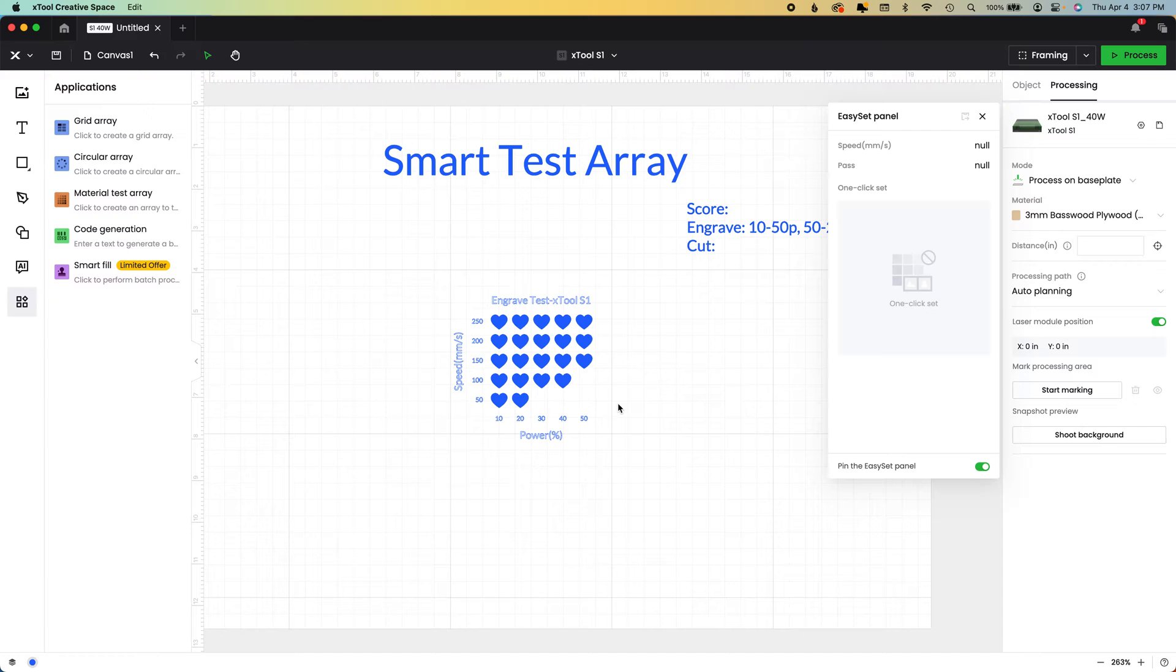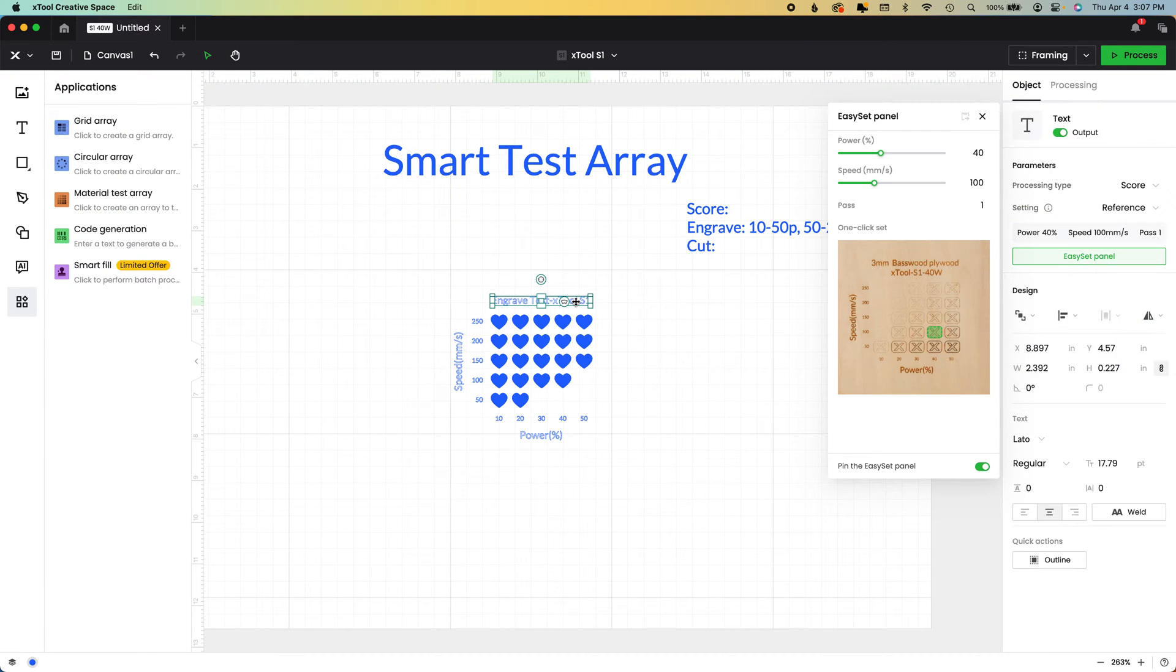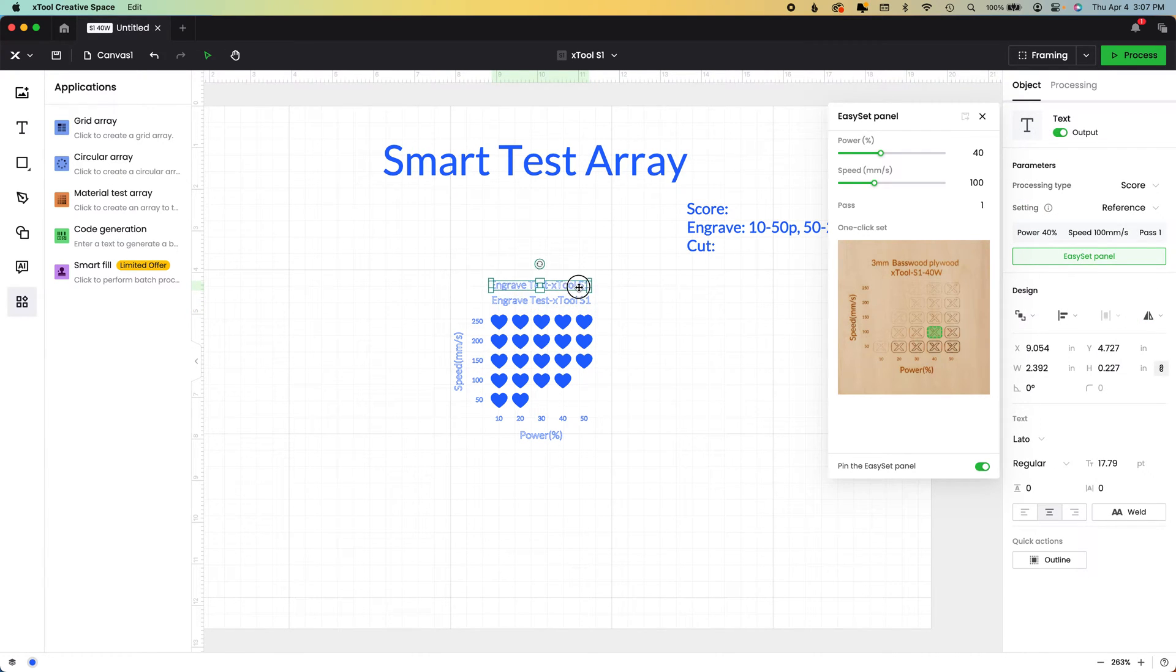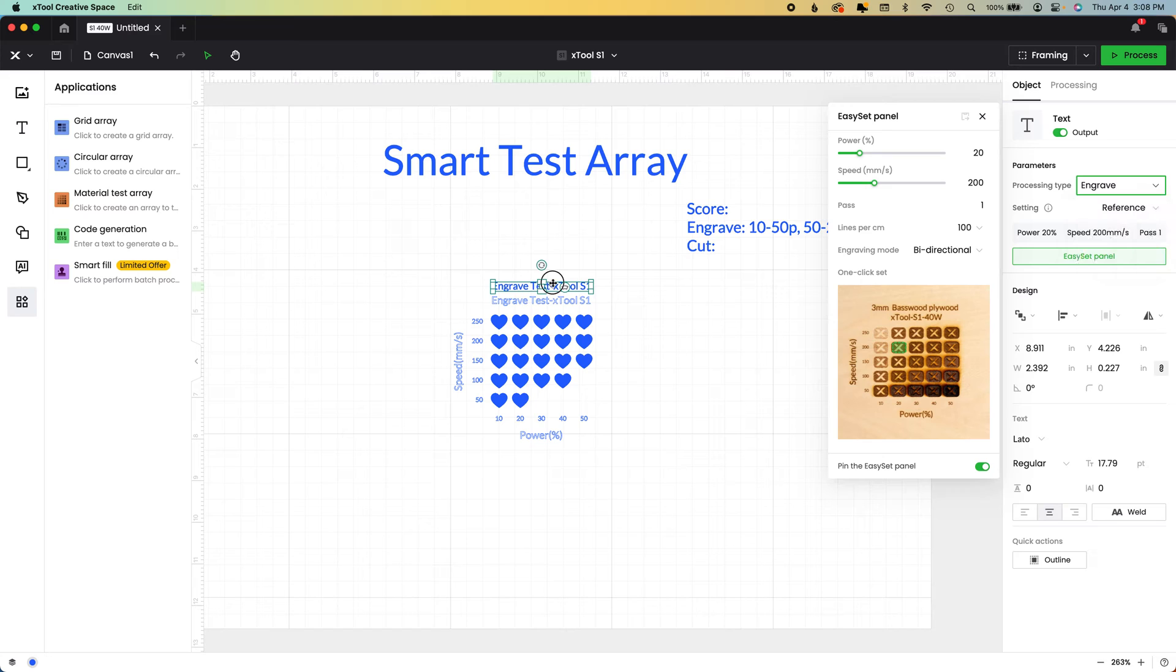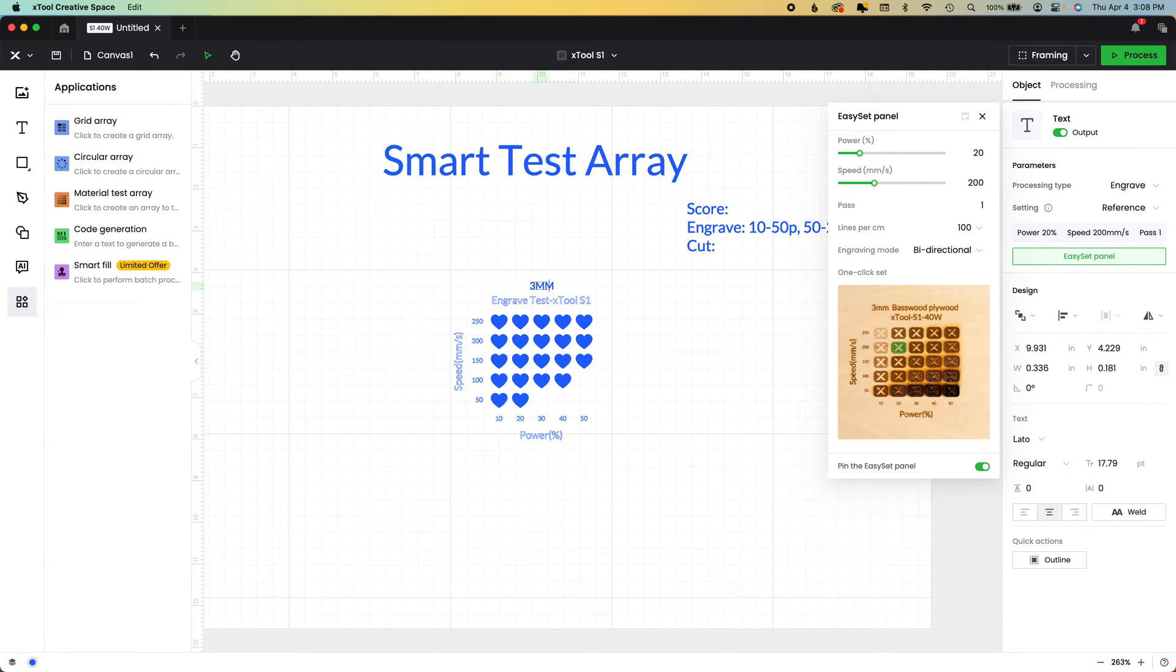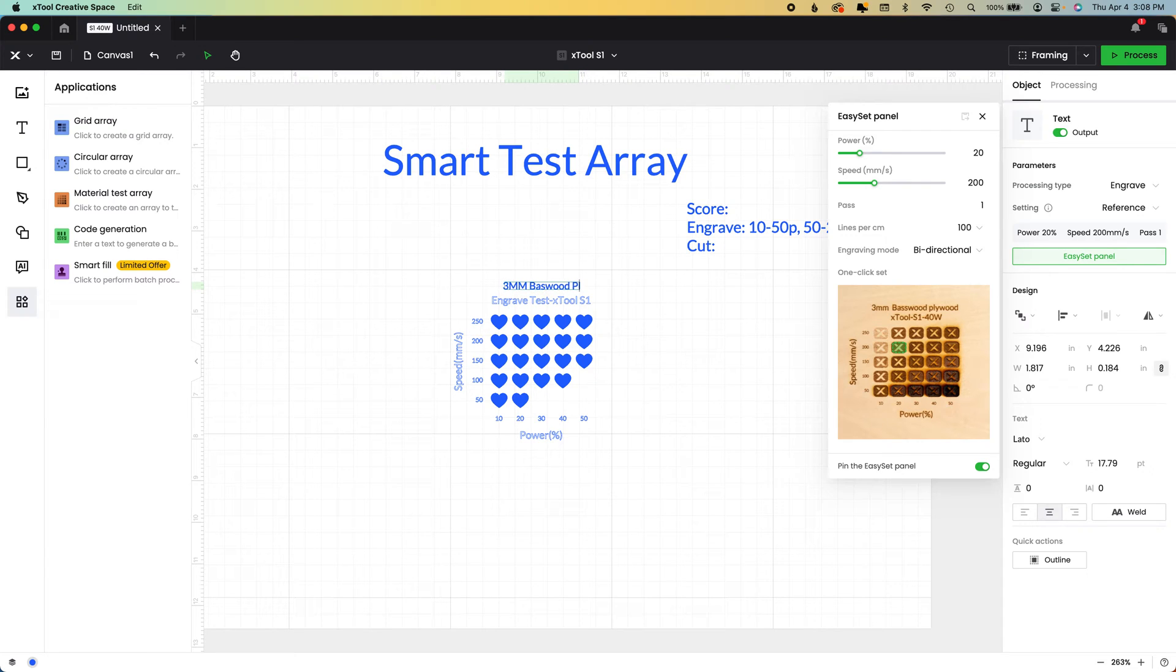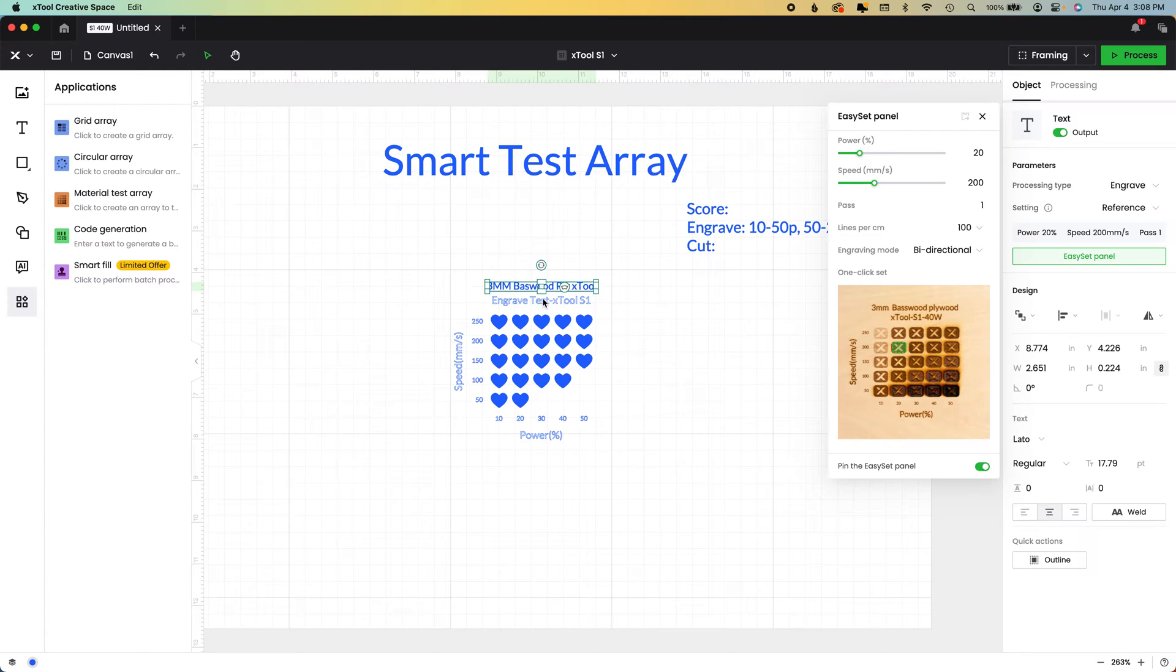That's what we need. So I'm also going to copy and paste, which is command C or control C and control V. We're going to change this to engrave. So it's easier for me to see. And I'm going to double click and I'm going to say, this is three millimeter basswood ply in X tool brand.